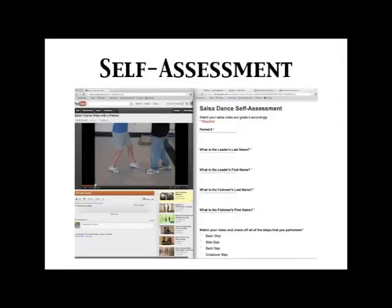Their self-assessment looks like this. They will pull up their YouTube video on a half screen and on the other half of the screen they will have a Google form. They complete the Google form and submit it for a grade.